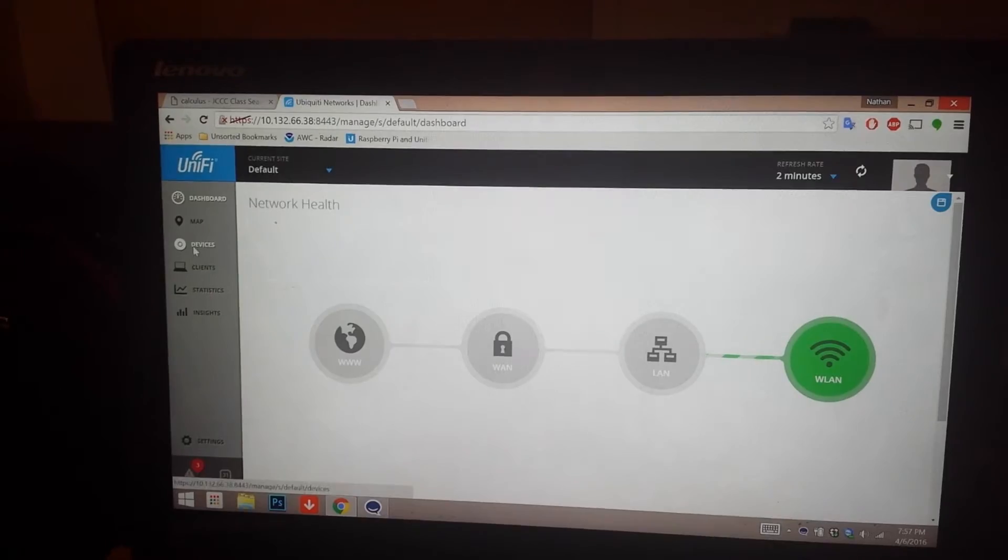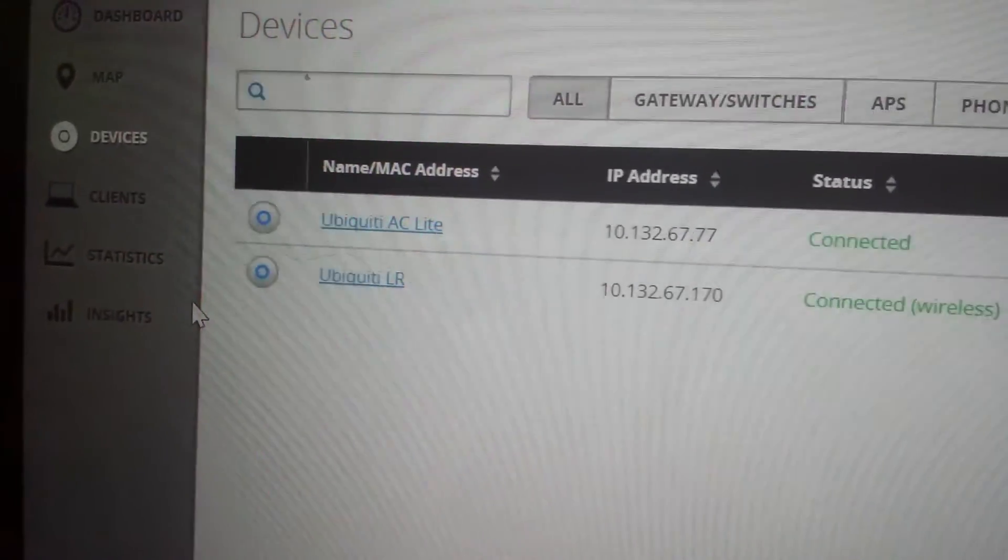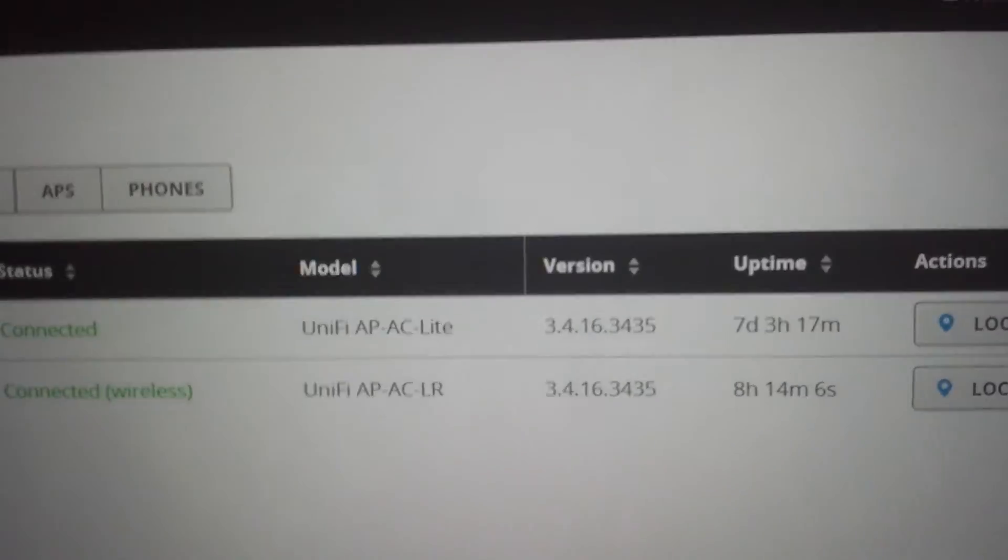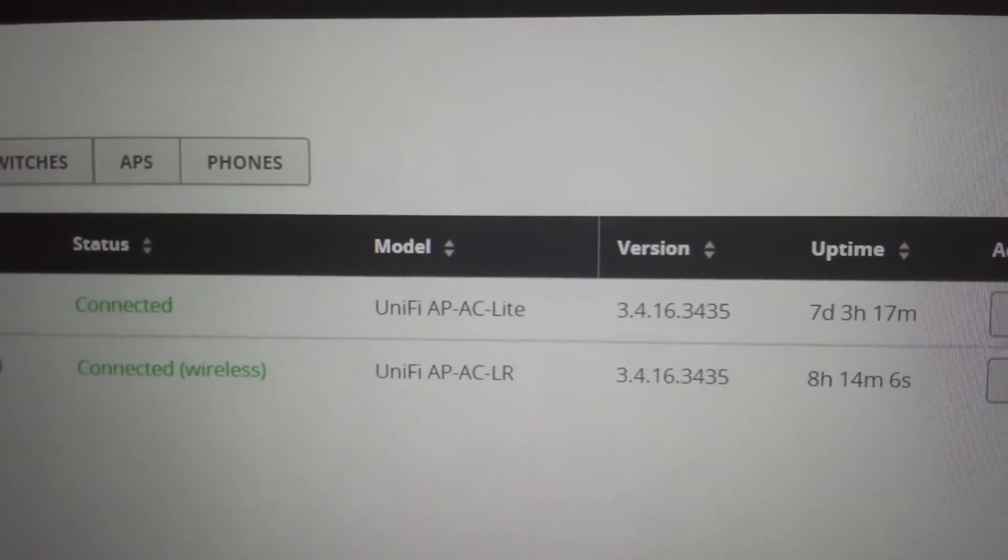Now if we go over to devices, you can see that we have two connected currently. We have a light and a long range. A little focus, there we go. Connected wired and wirelessly.